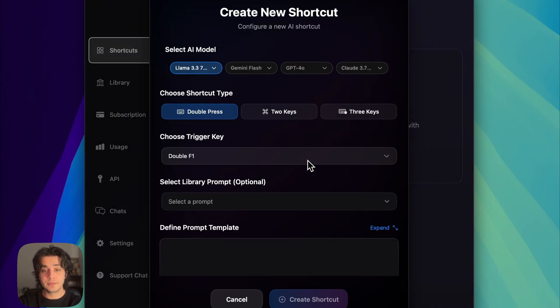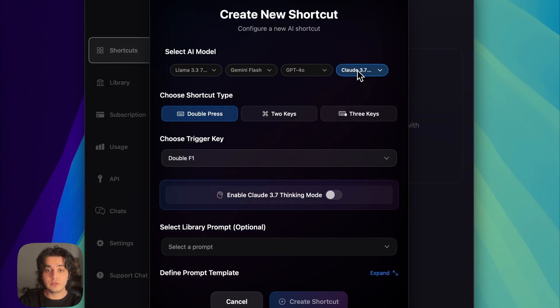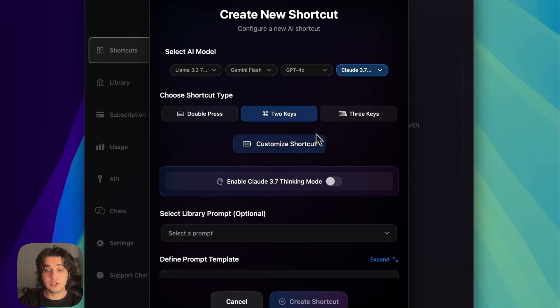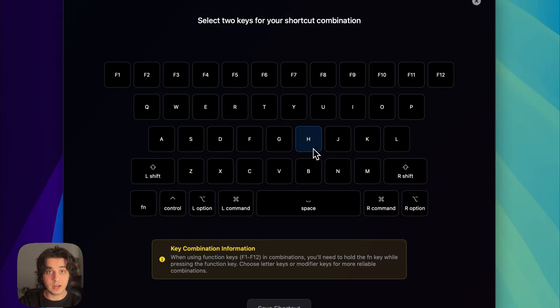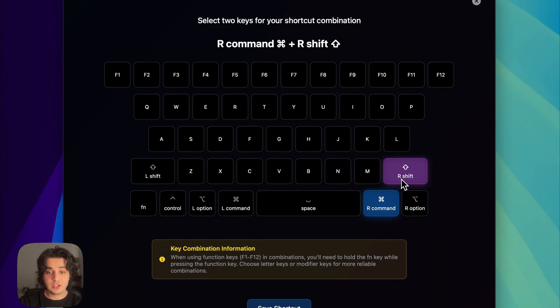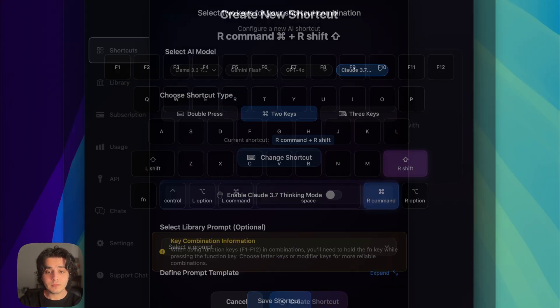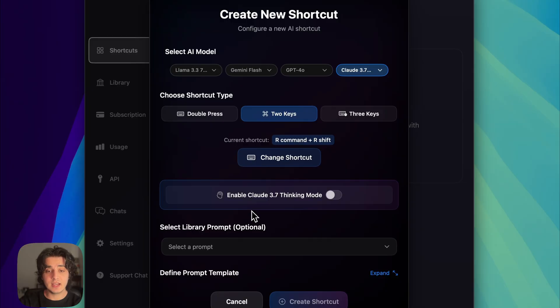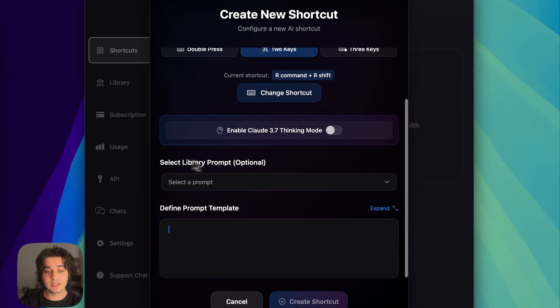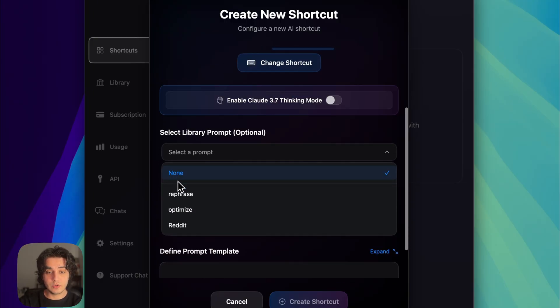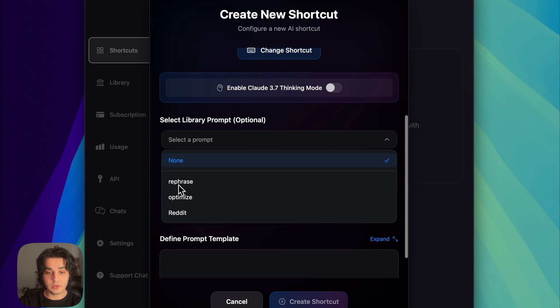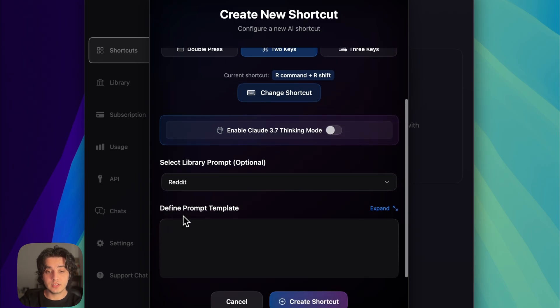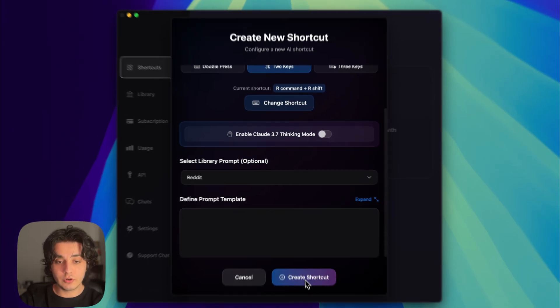I'm going to choose my model - here I'm going to choose Claude 3.7. I'm going to choose the shortcut that I want here: right command shift. And then here is where we choose which prompt we want. I'm going to go with the Reddit title and create shortcut.